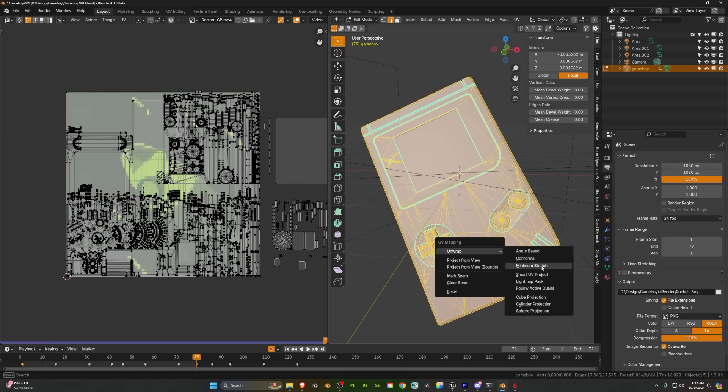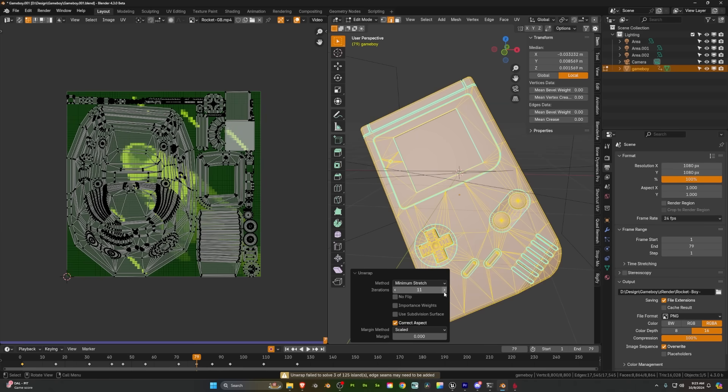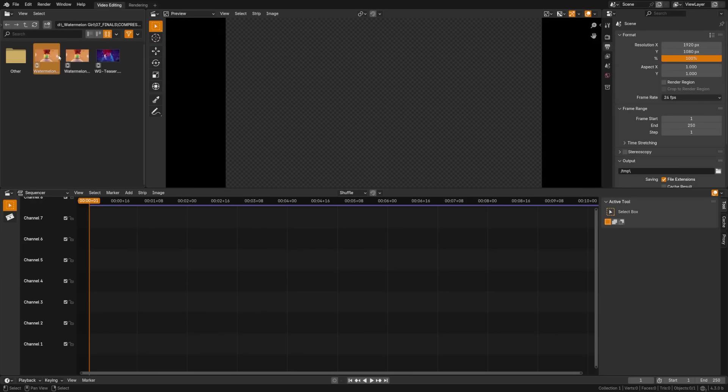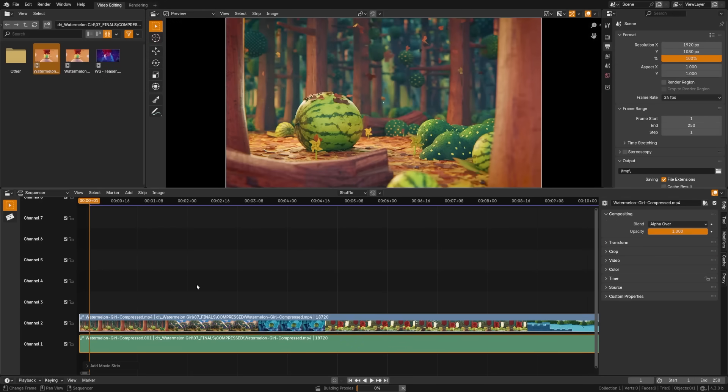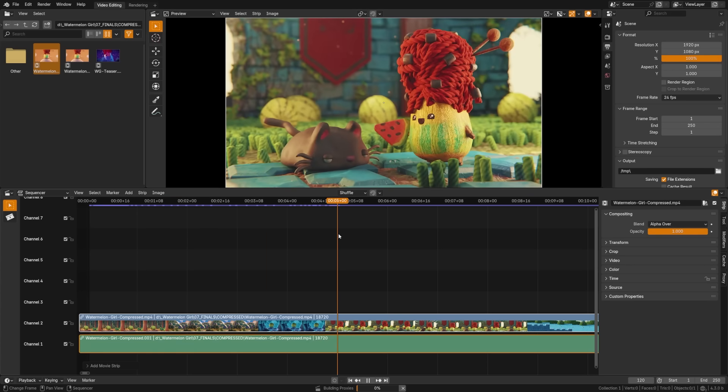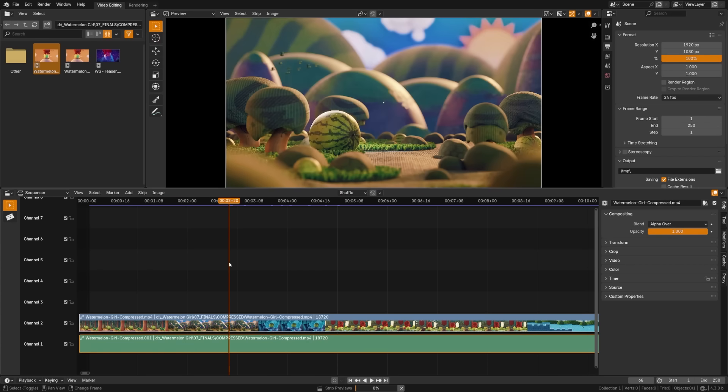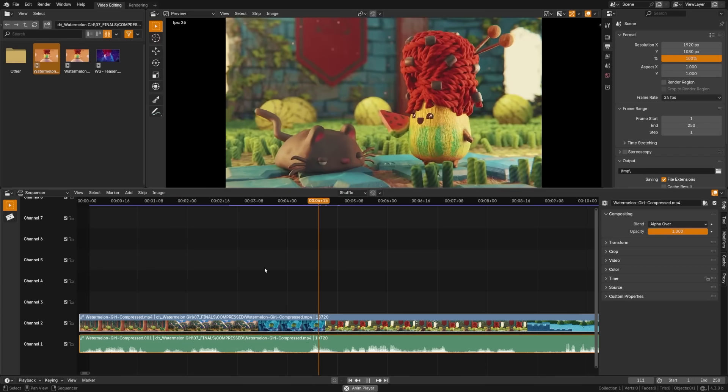A new unwrapping method called minimum stretch reduces distortion by refining results through iterative adjustments when unwrapping automatically. The video sequence editor also saw some performance improvements and new options to connect and various timeline improvements making it easier to move, adjust, and edit clips of both sound and video.